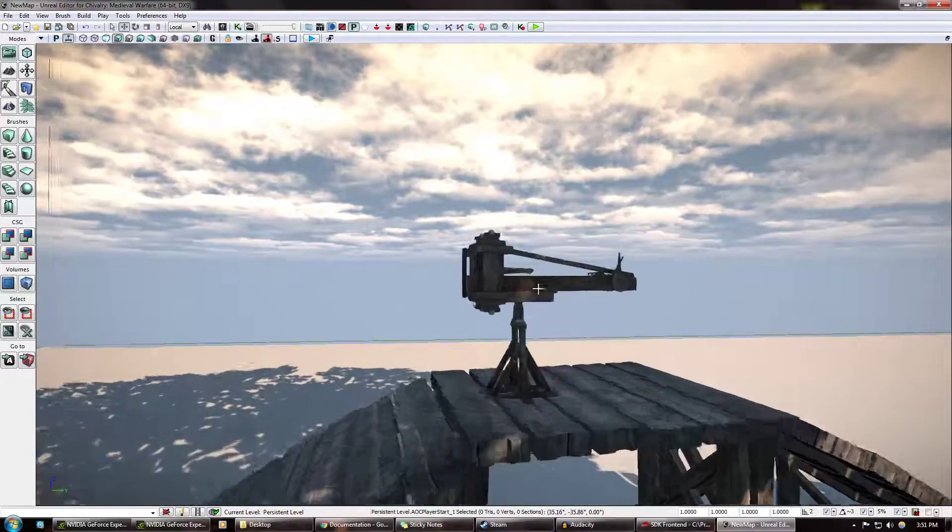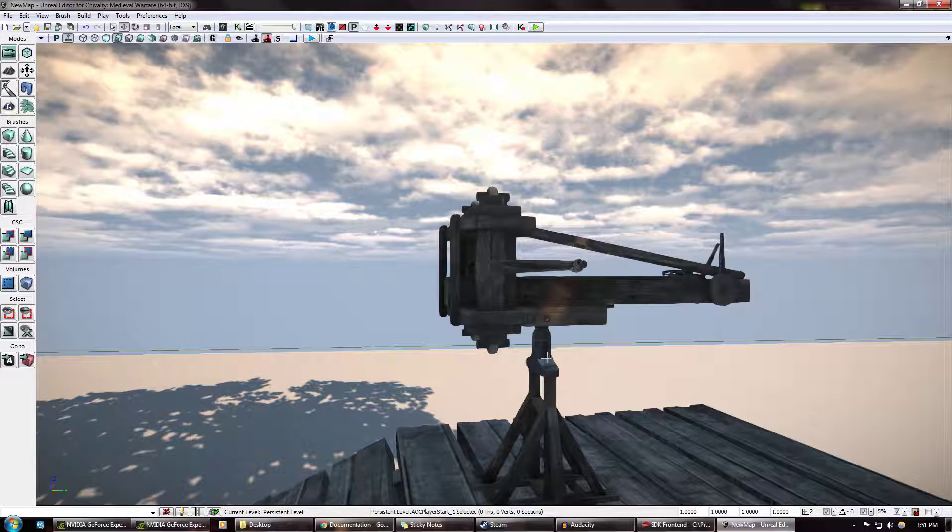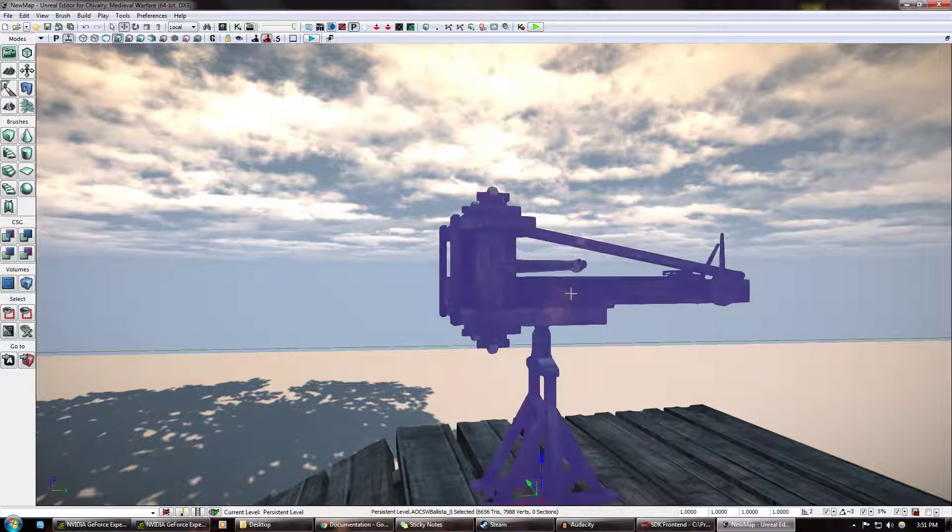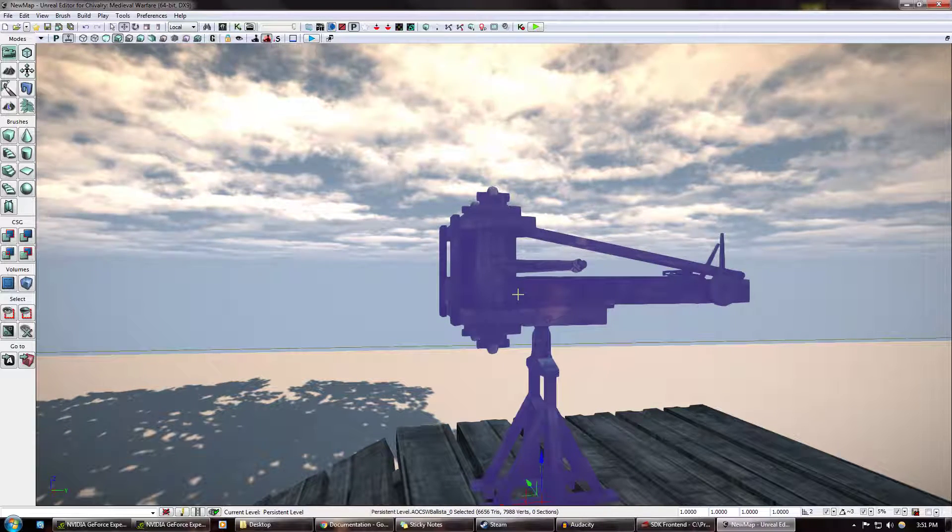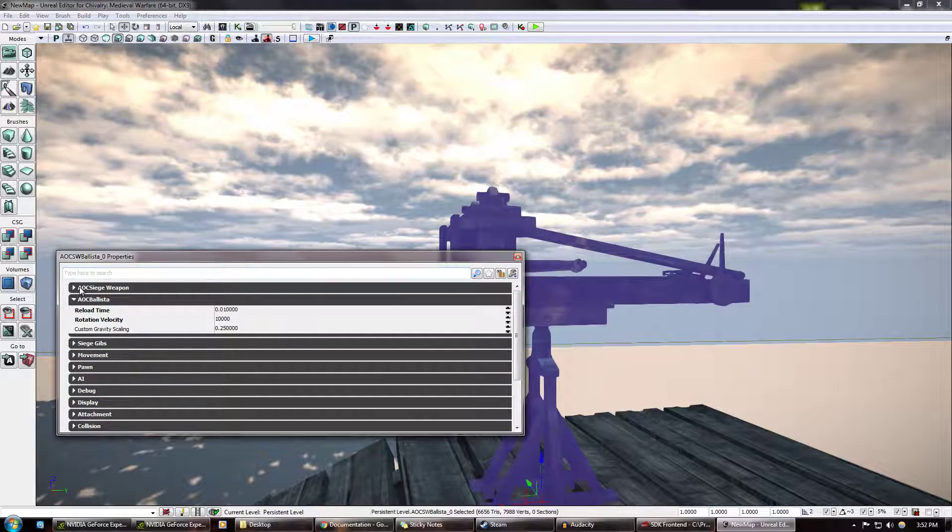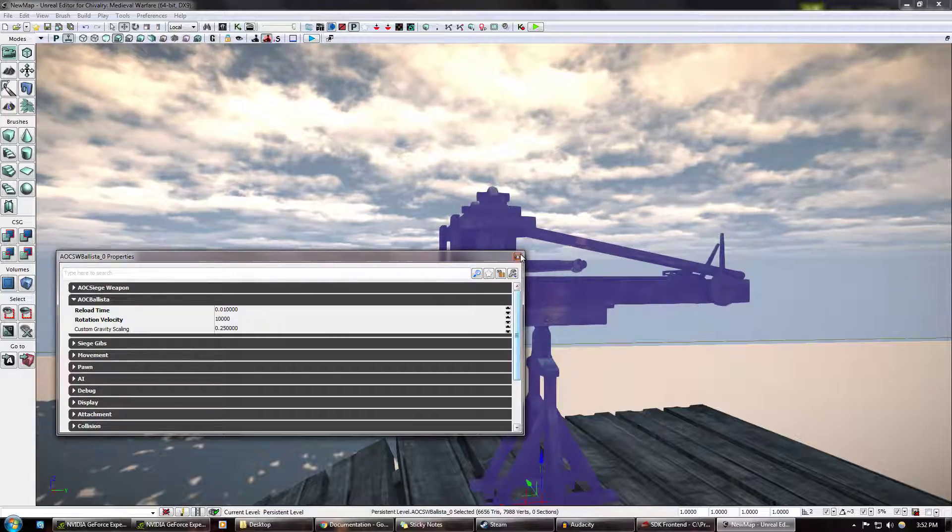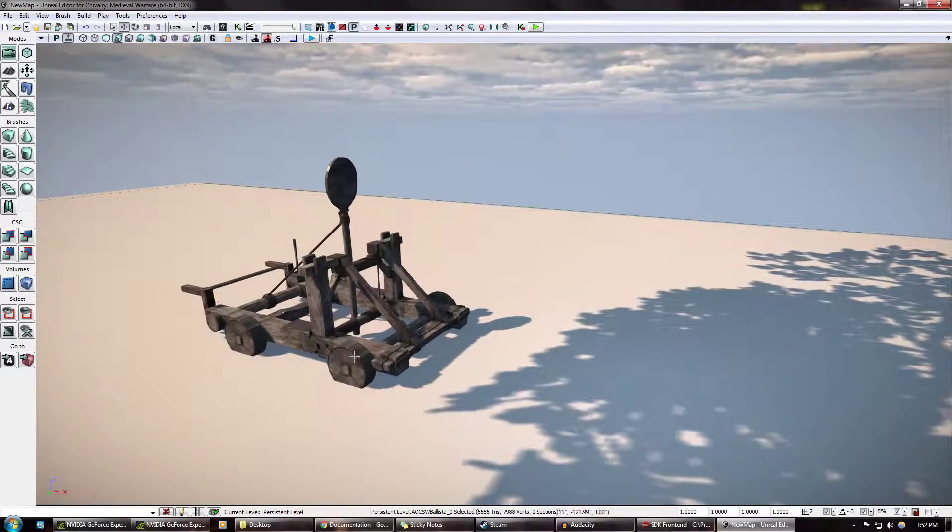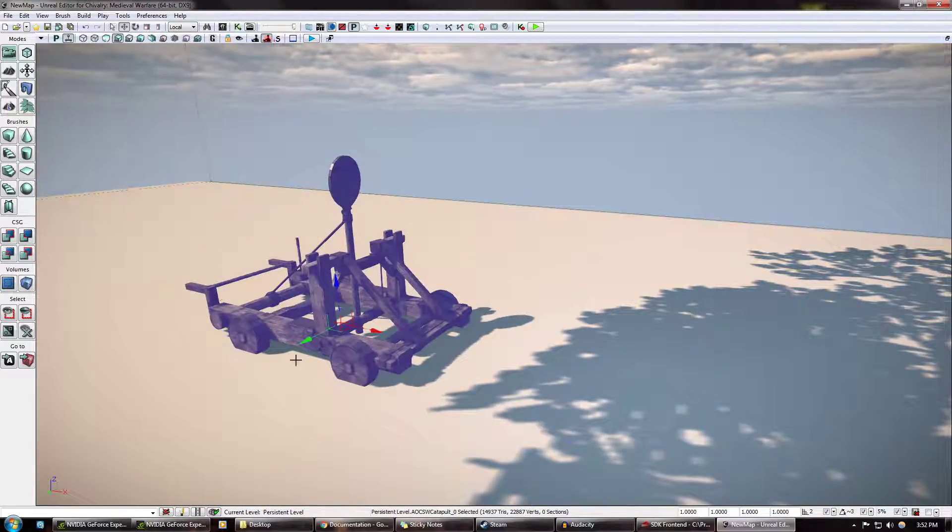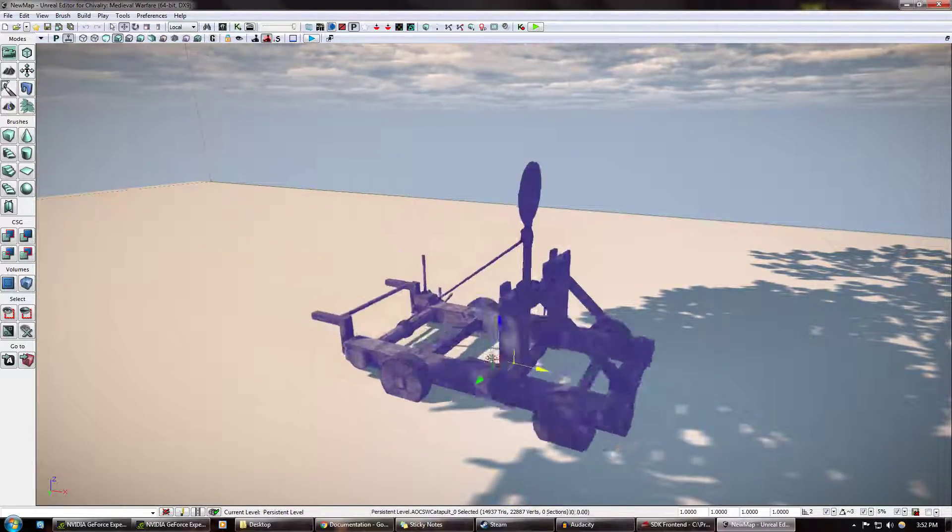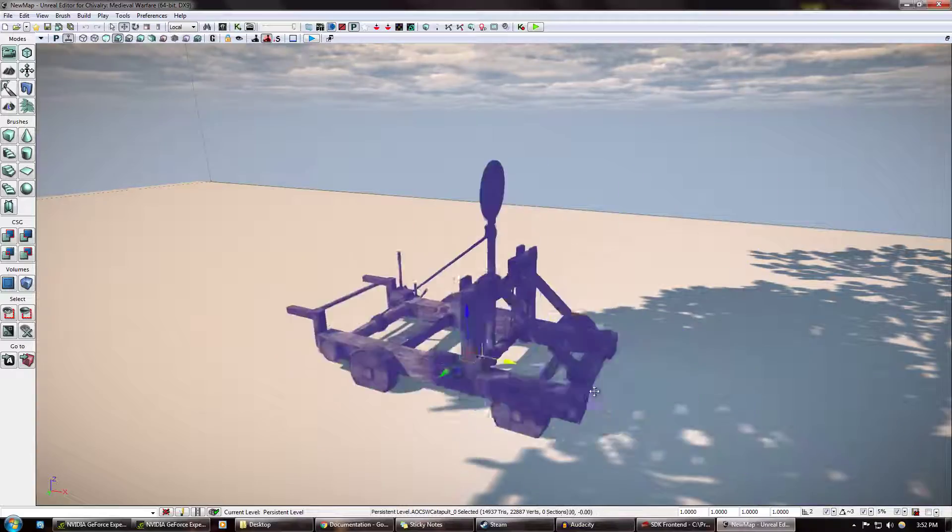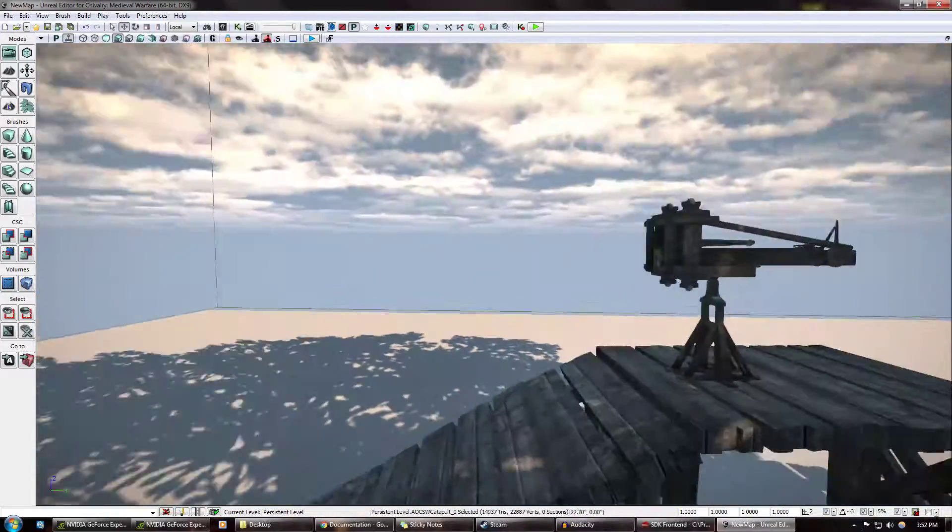I've changed the properties of the Ballista. I've put in a catapult.